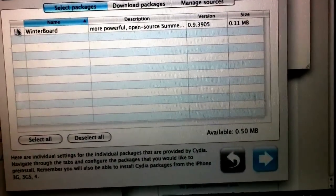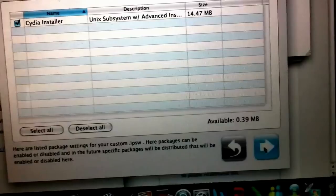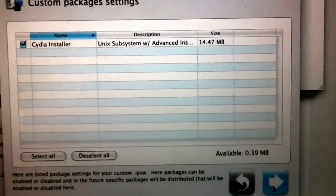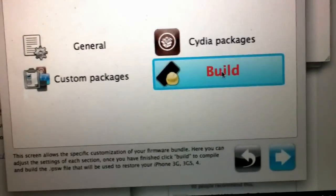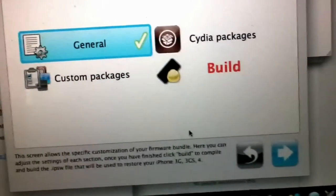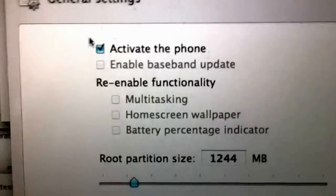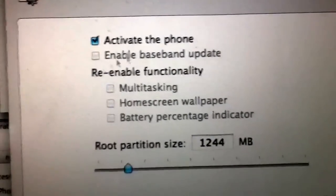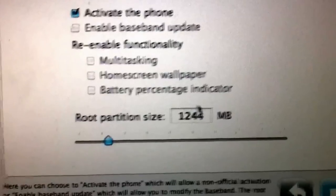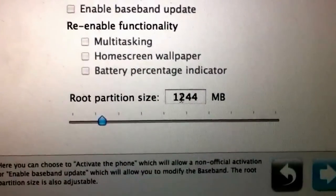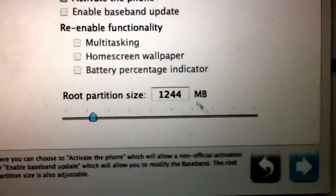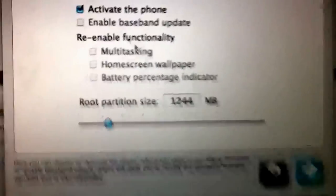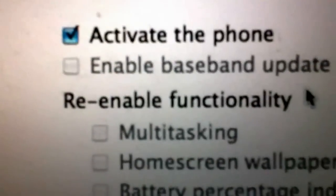I'm going to add winterboard. I want it to activate the phone if you're unlocking. I didn't re-enable any functionality. I have my root partition size at 1.244 megabytes. And if you look, I'm not enabling the baseband update because I'm on an unlockable baseband already.